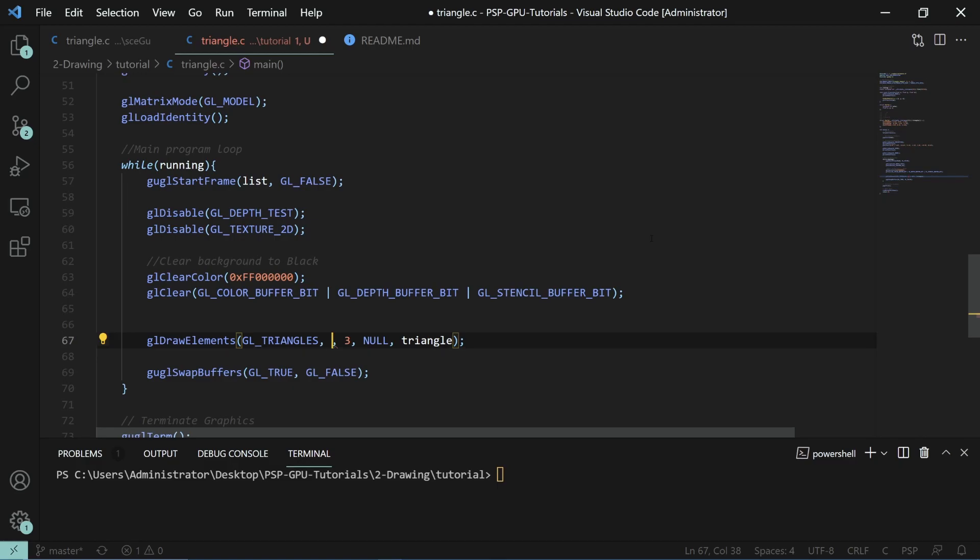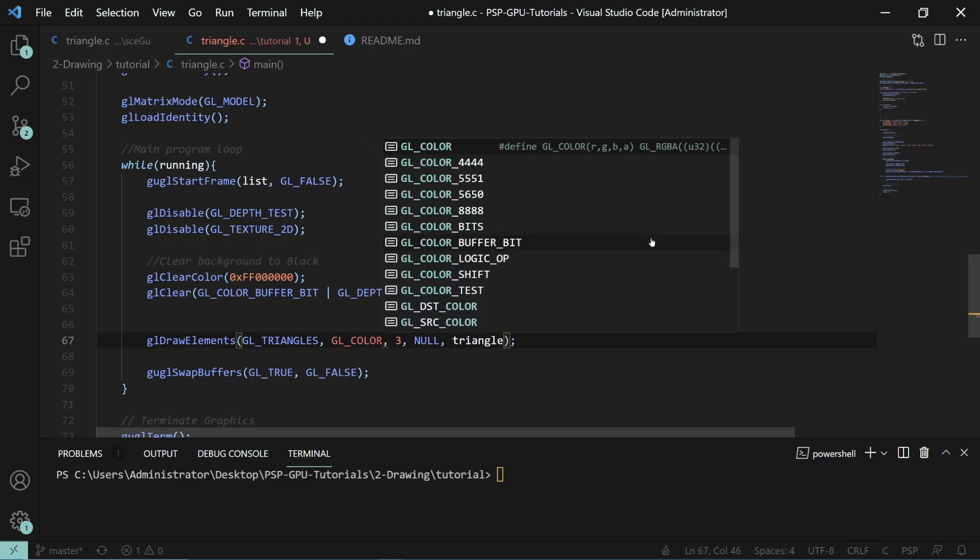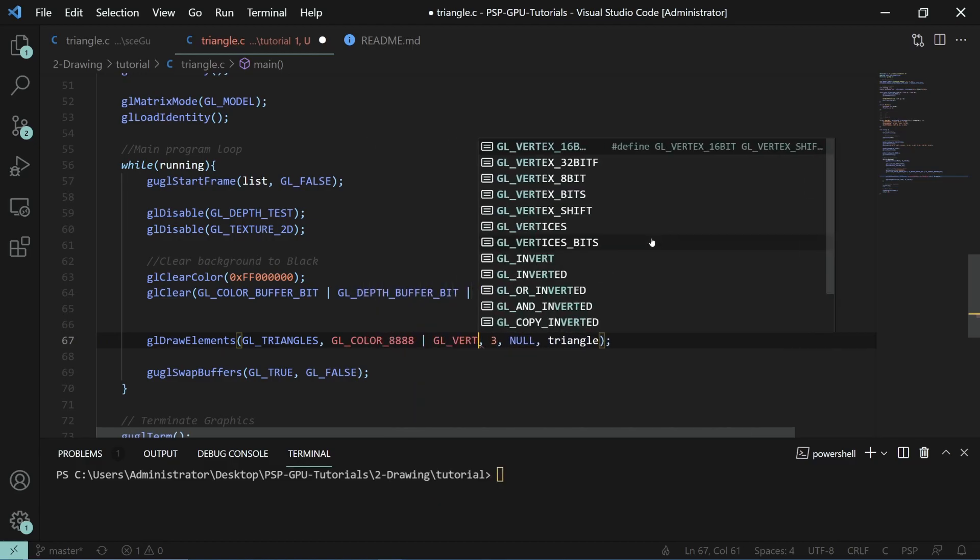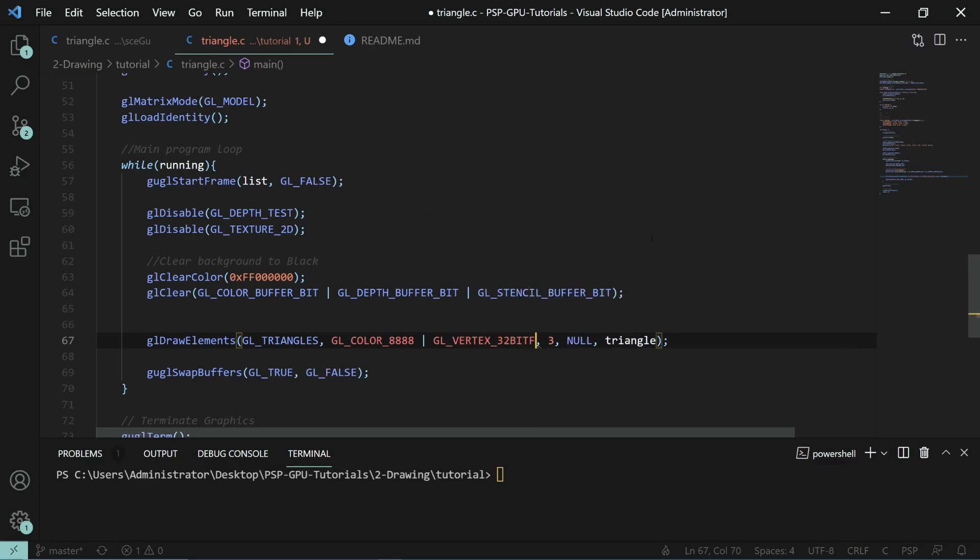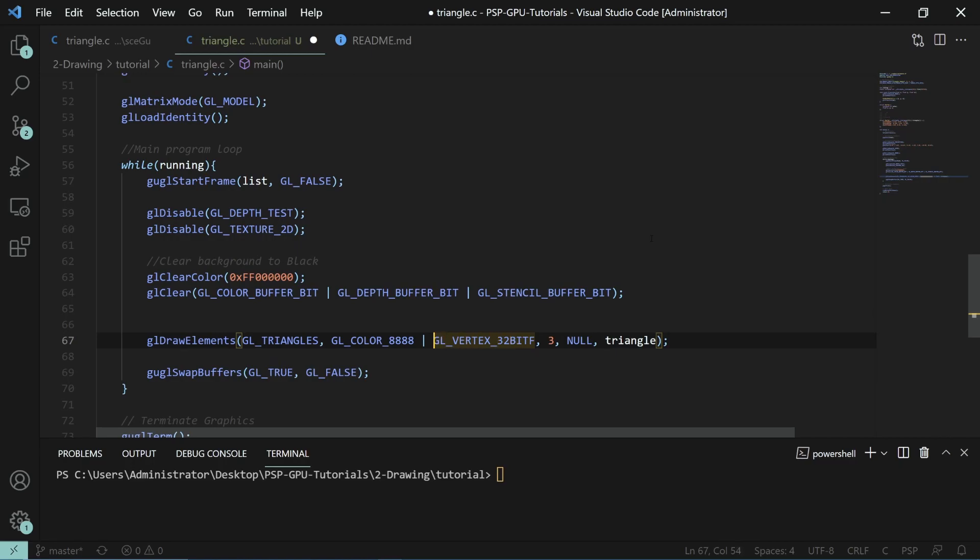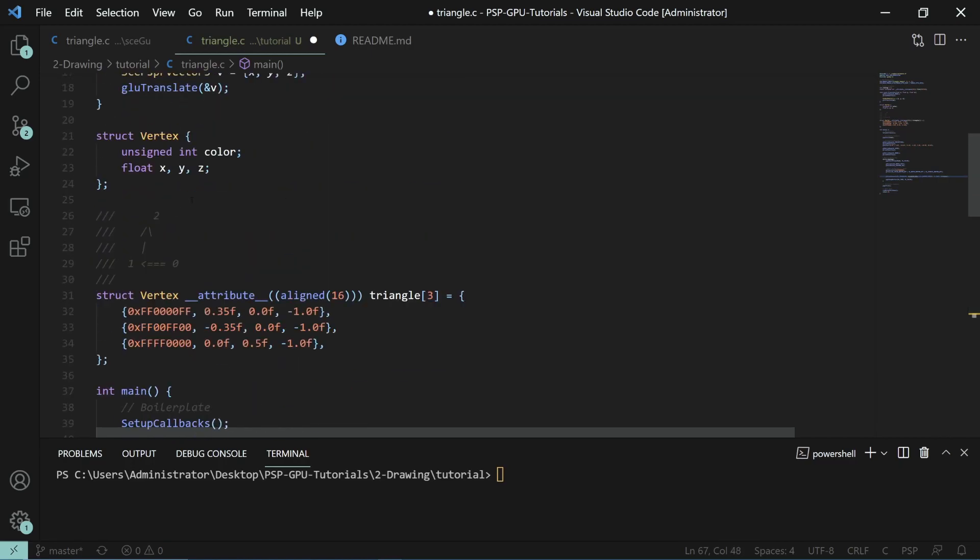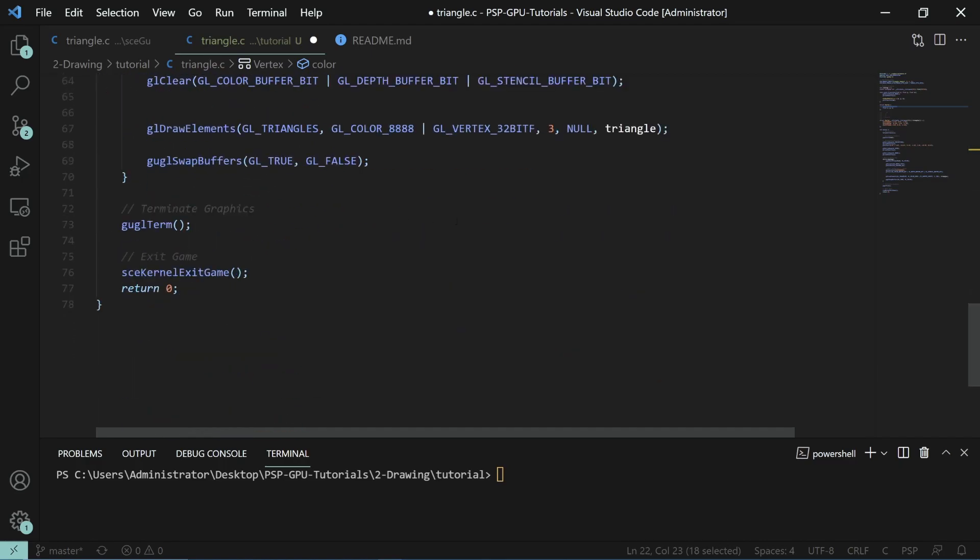Now this type here is called vertex type. For the PSP, you have to specify what things you're using. You do this in an ORed together value. First off, we'll be doing GL color 8888 alongside vertex 32-bit and 32-bit F because it's floating point. Color 8888 is the 8-bit per channel RGBA color here.